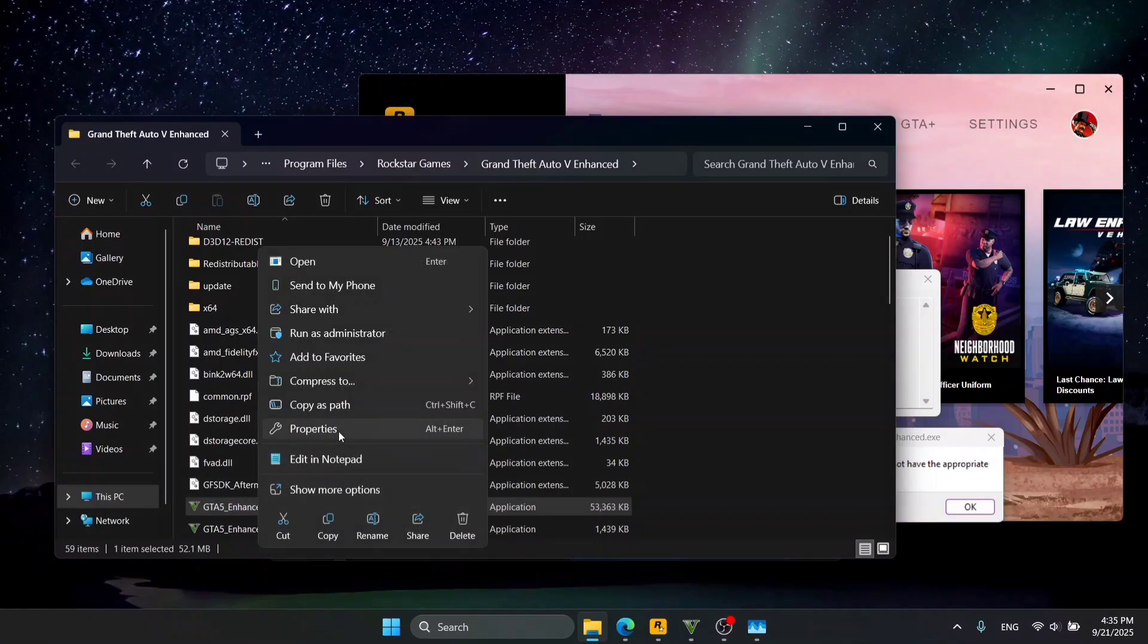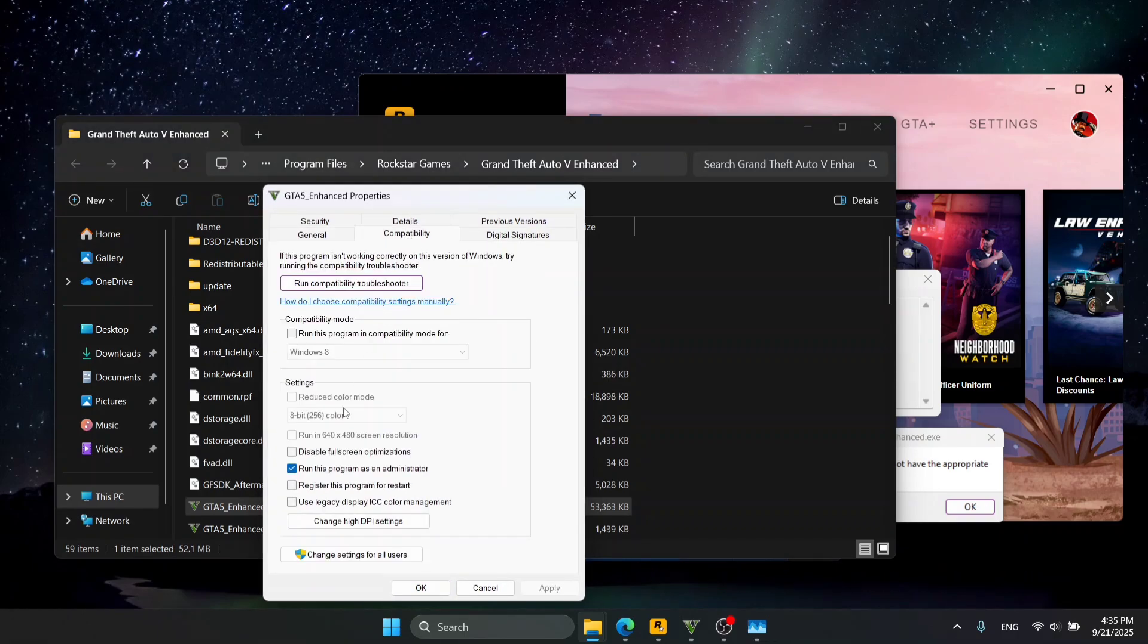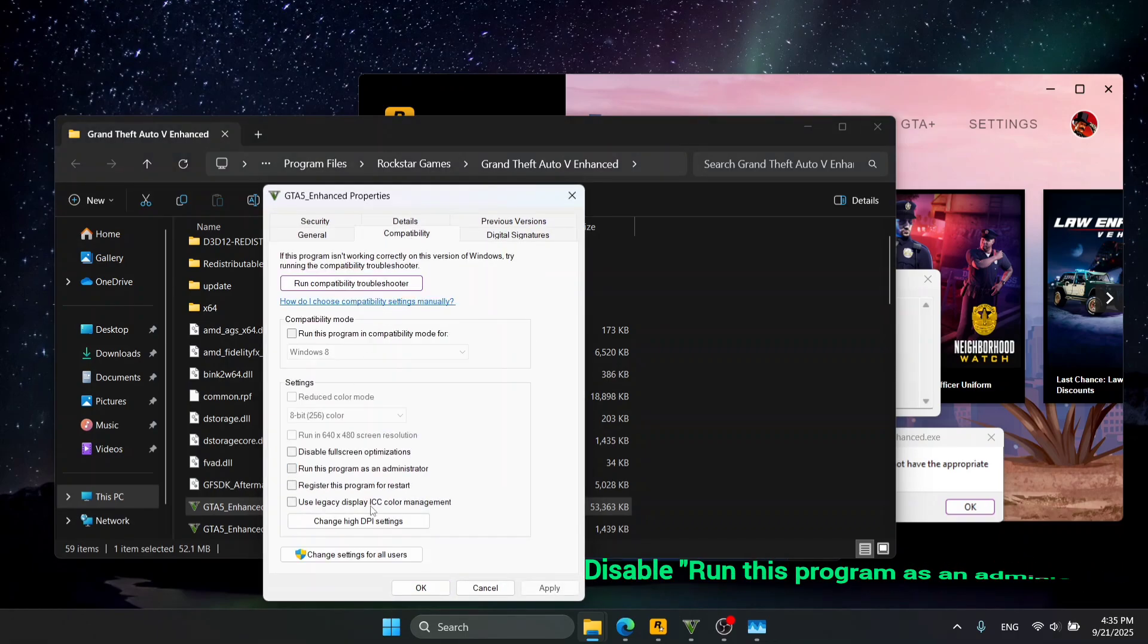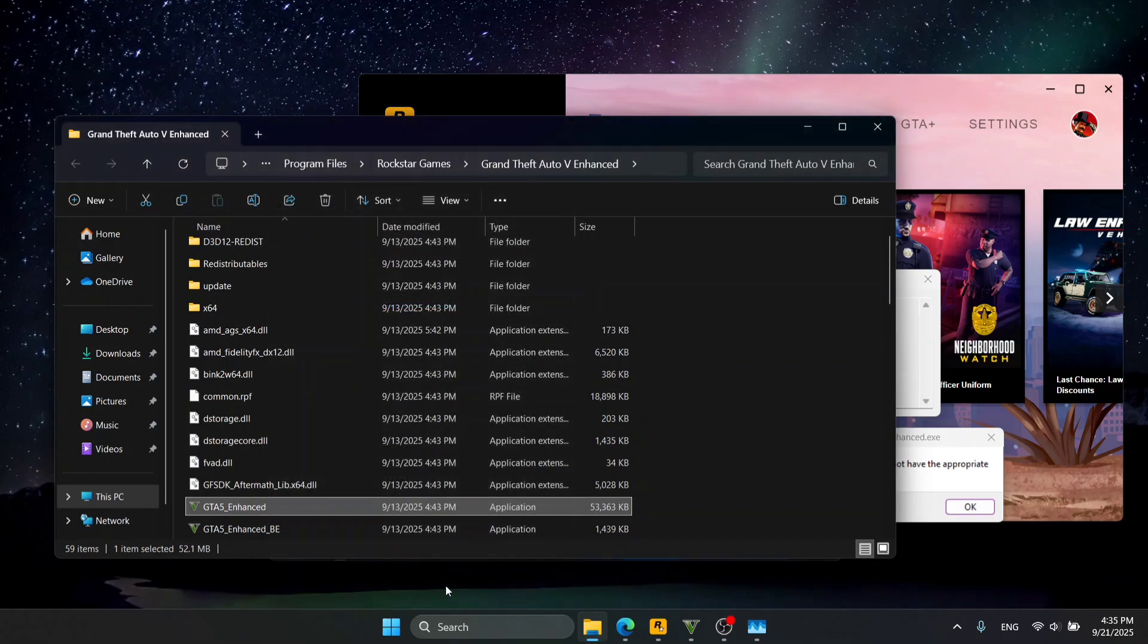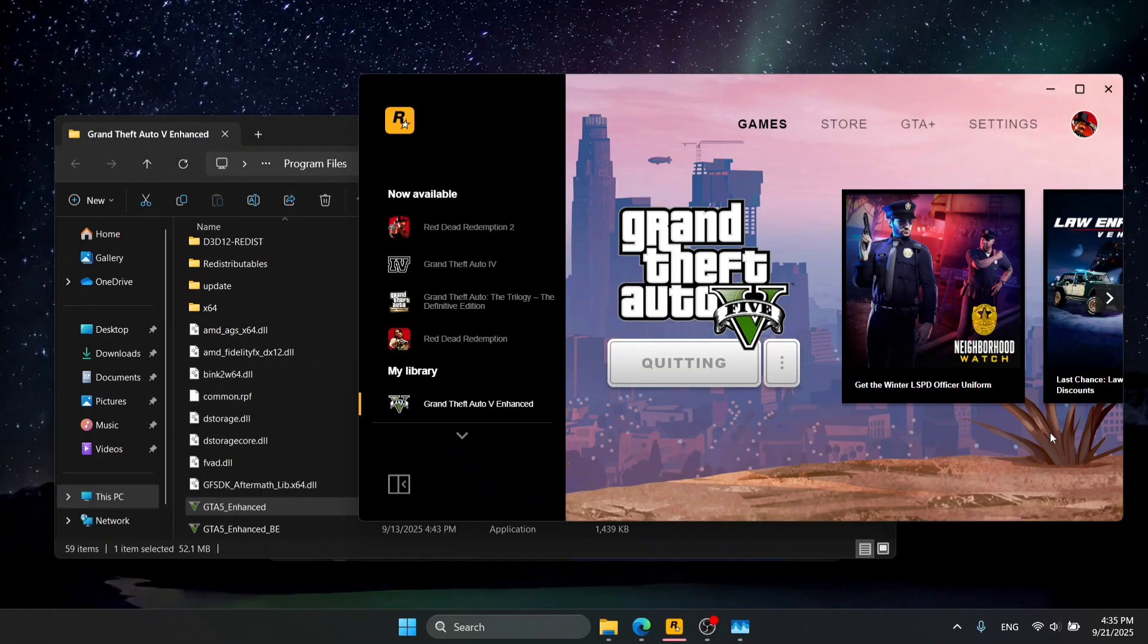Right-click it, go to Properties, Compatibility, and disable Run This Program as Administrator. Press OK, close all the windows from the taskbar, and try to play again.